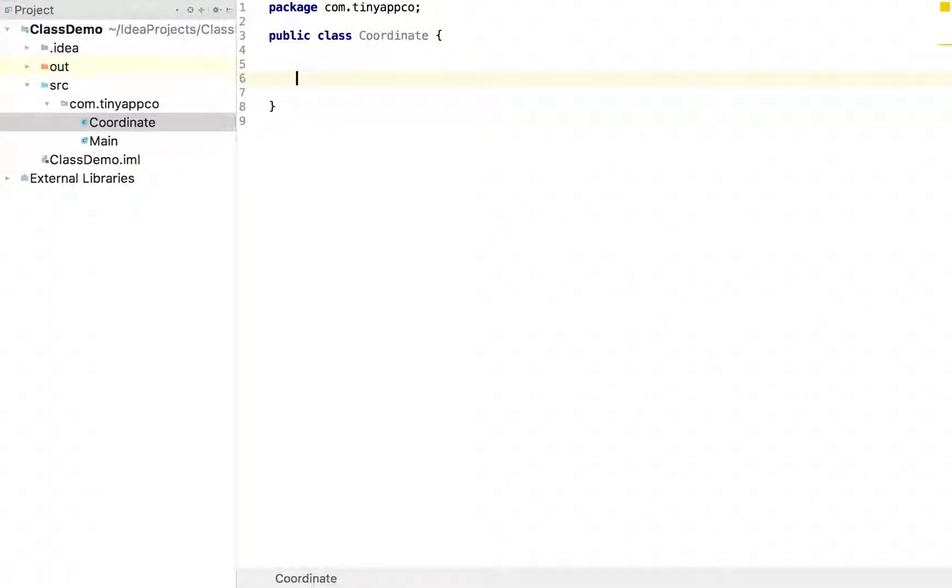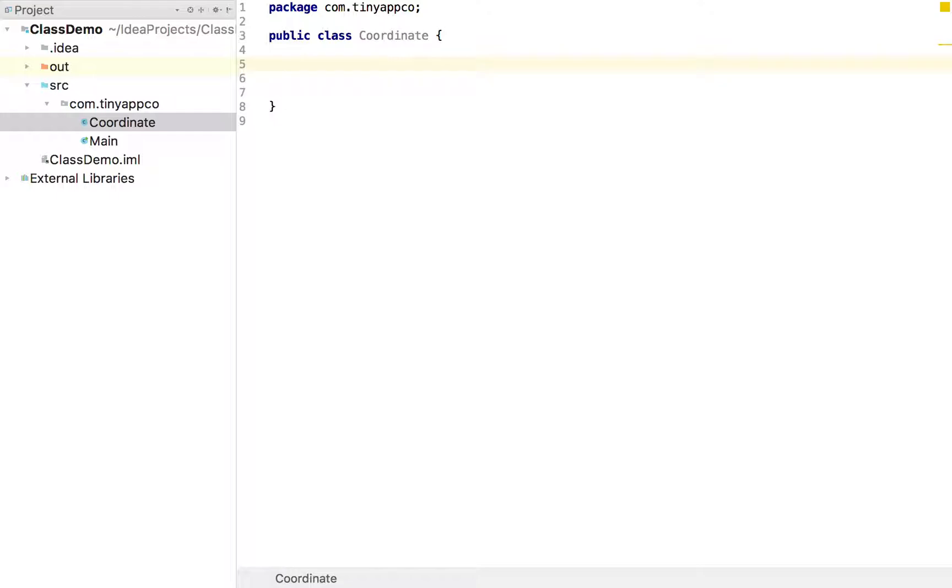So we know that when we have a coordinate we have a latitude and longitude value. Now these can either be expressed as decimal values. So for example 55.2317. Or we can express them as degrees, minutes and seconds.